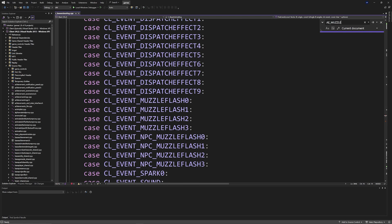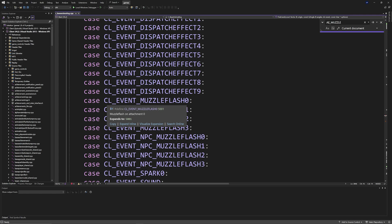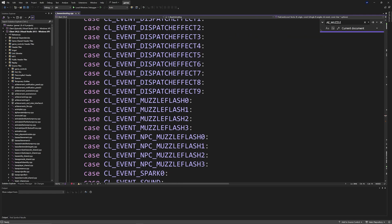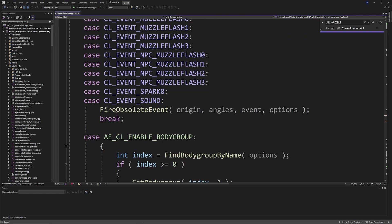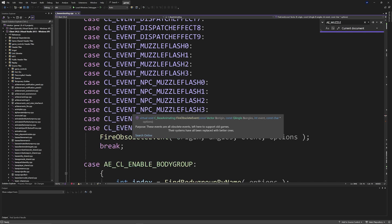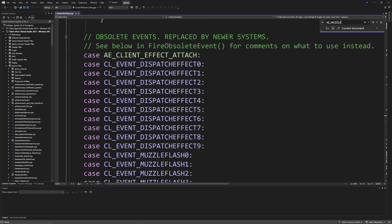And it does an ops fire obsolete event function down here, so you can end up getting problems with that. But if you decide to do AE_MUZZLE_FLASH then you can actually go to the dispatch muzzle flash function.